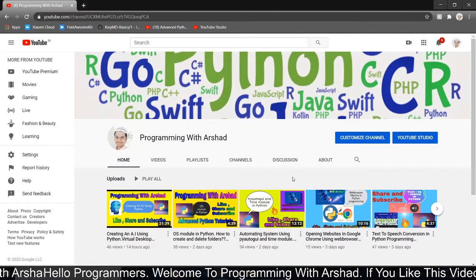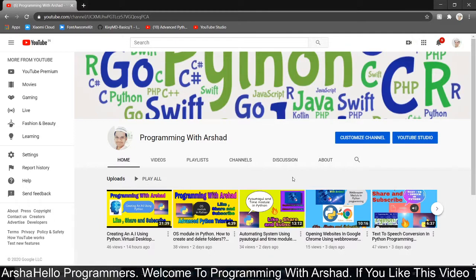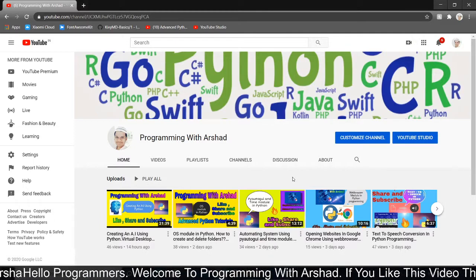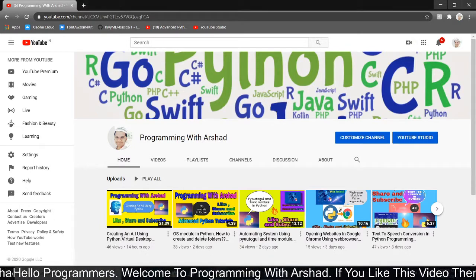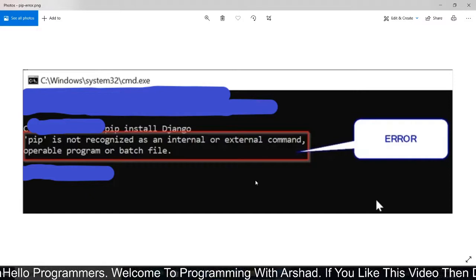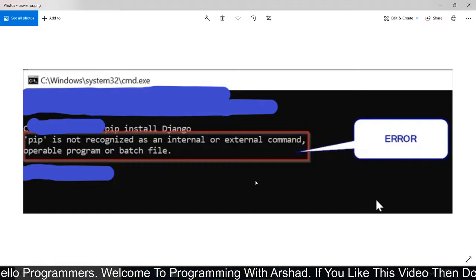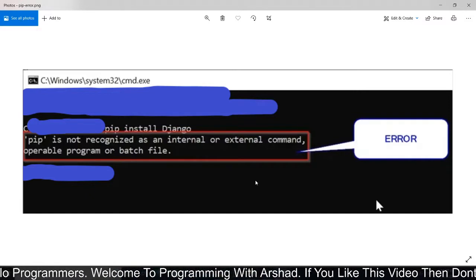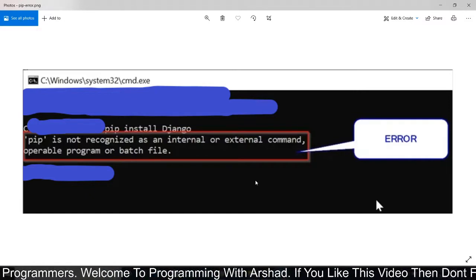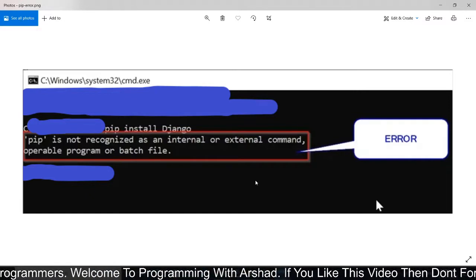Hello Python programmers. Welcome back to Programming with Arshad. In this video, I am going to show you how to solve this error: pip is not recognized as an internal or external command.